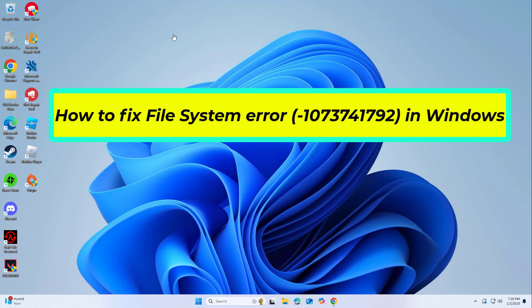How to fix file system error -1073741792 in Windows. In this video I will show you a few solutions to fix the problem.